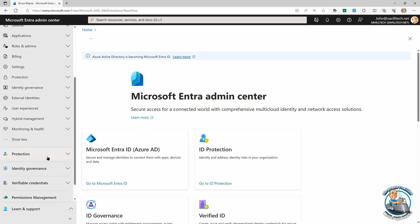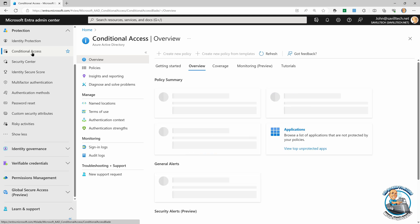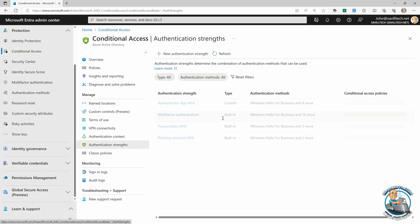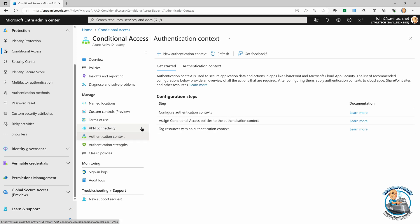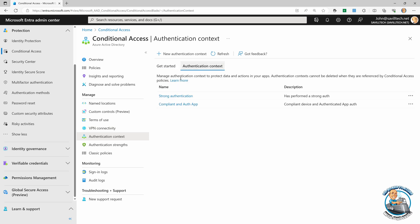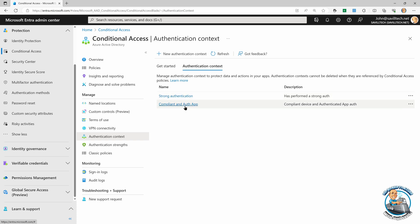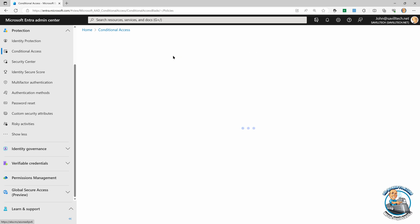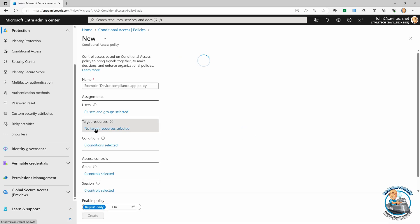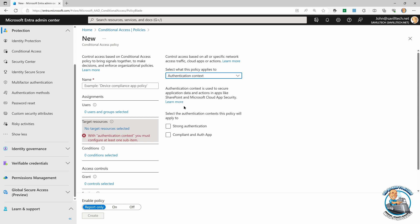So looking at protection, conditional access — we see authentication strengths. What I actually want here is authentication context, not strength. I can go and add a custom authentication context — it's just a tag, a name for something. Then I can take this authentication context and make it the target of a particular conditional access policy. When I think about what is my target resource, I can target a particular authentication context. We can see the ones I've created, and then I would go and set conditions.